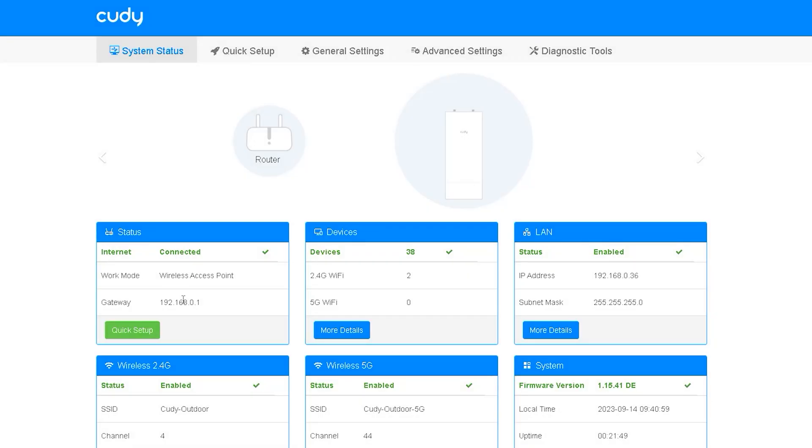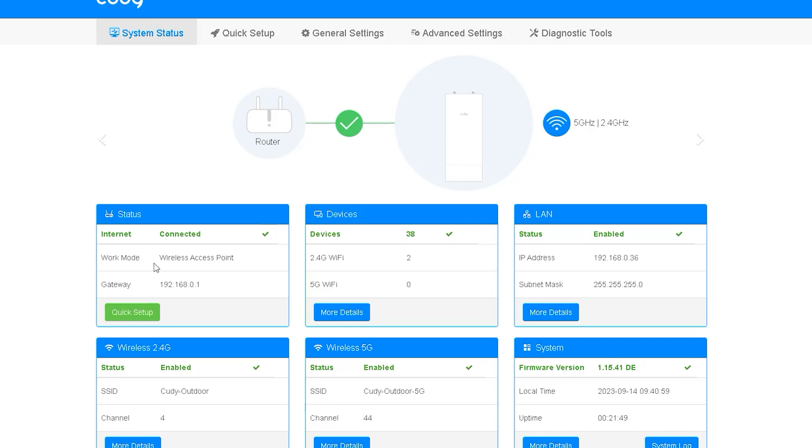After logging in to the access point router you will see a status window like this. This router has a nice system to see the status of each option separately. First of all it is seen whether the router is connected to the internet. That option is right in front of the status.